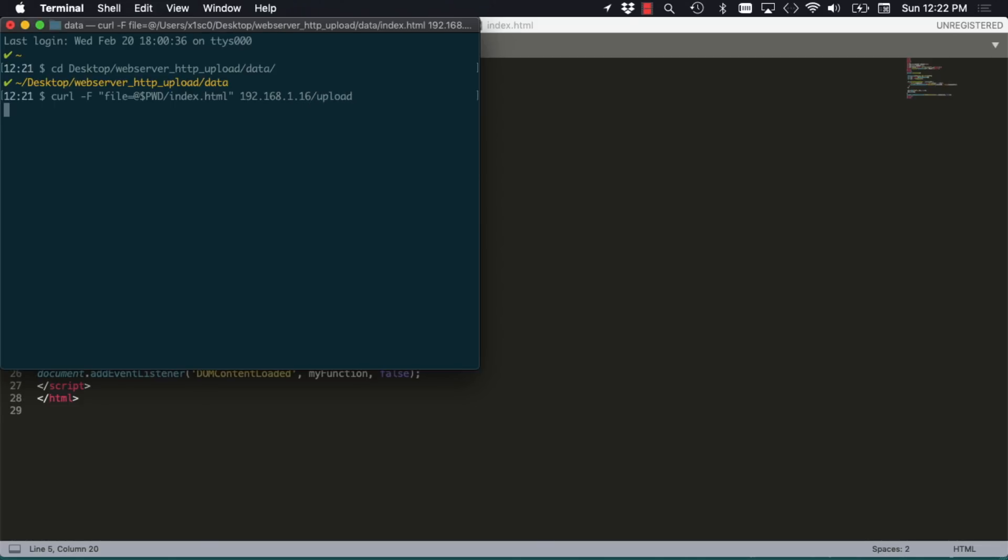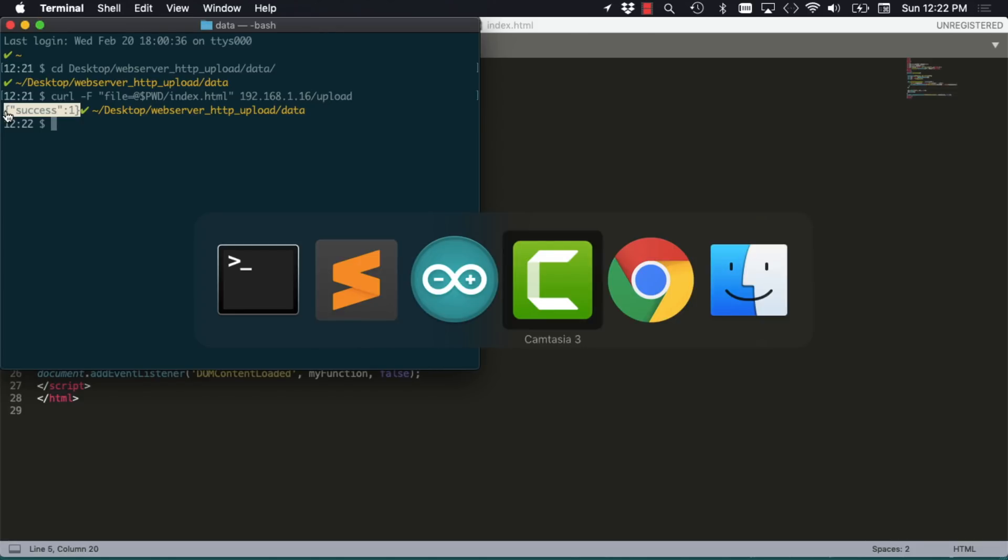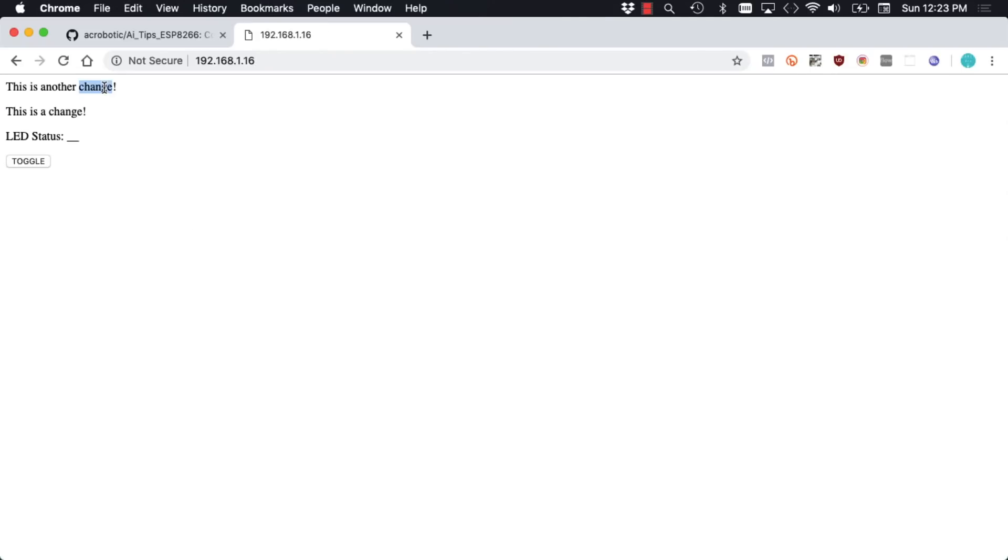Notice that this just takes a couple of seconds. I get the response message. And if I go back to my browser, refresh the page, I can see the change that I just included.